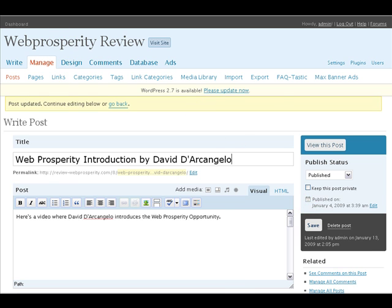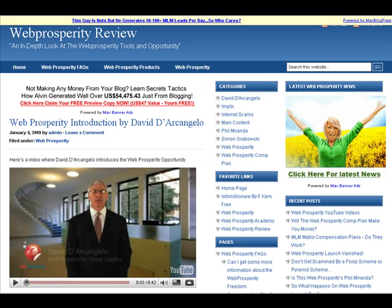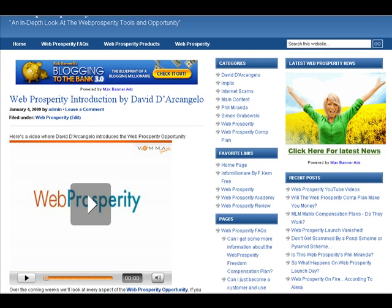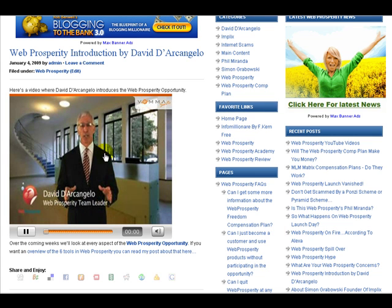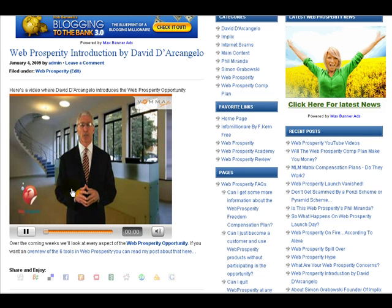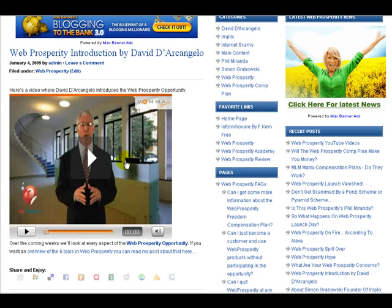Now that's been saved, let's go across to the web page and click the refresh button. Now what we're seeing is the video hosted on my Web Prosperity site. We can click play and it comes through that way. That is how simple it is to embed a video onto your blog or website using the Web Prosperity system — all very easy. Hope that's helpful. I've been Steve Anderson from the Review Web Prosperity website.